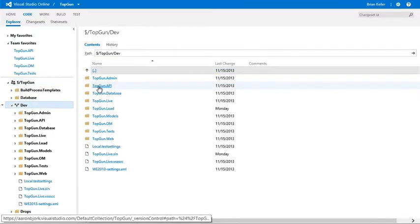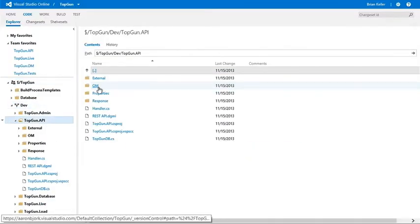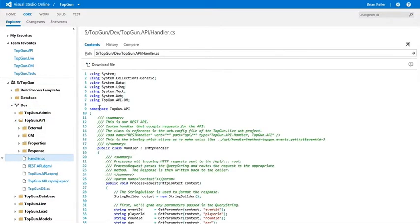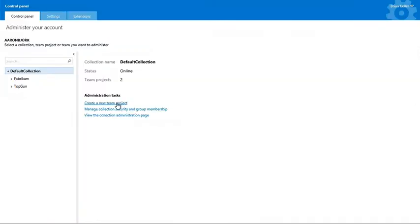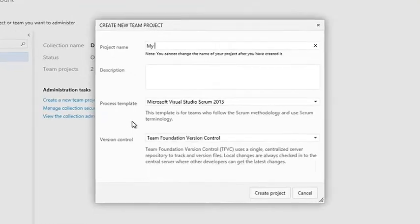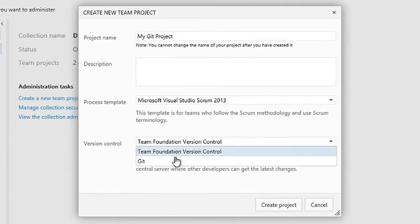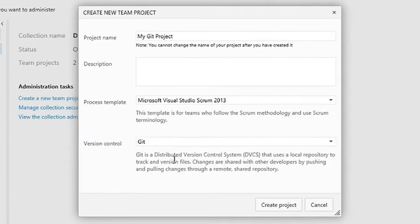Number five, we host your source control in the Cloud for you to access anytime, anywhere. You can pick from either a traditional centralized version control system, or if you'd like a distributed approach, we now support Git projects as well.